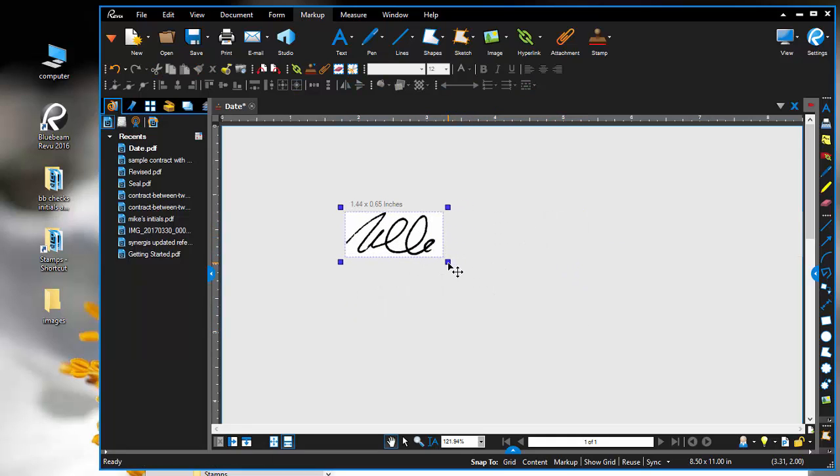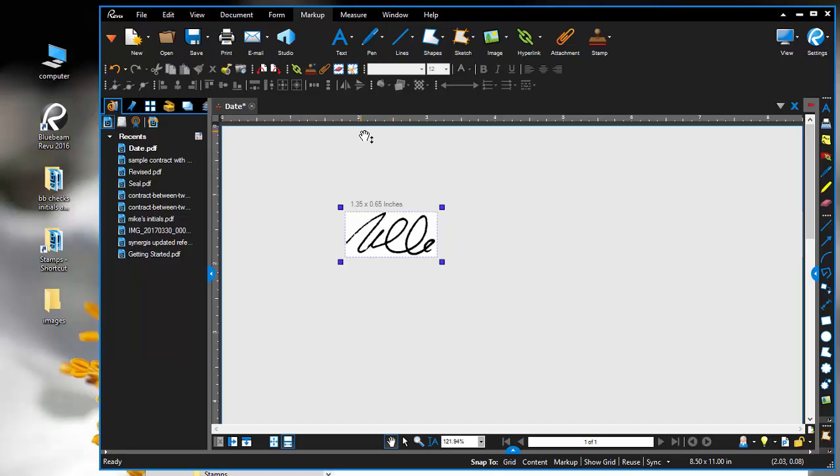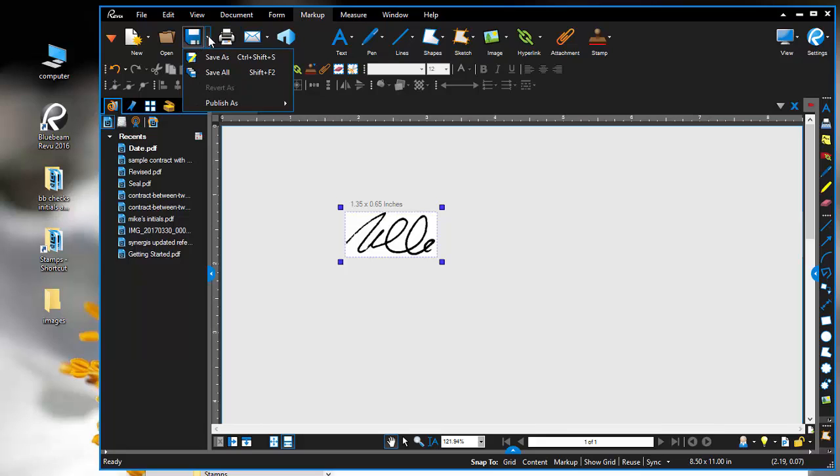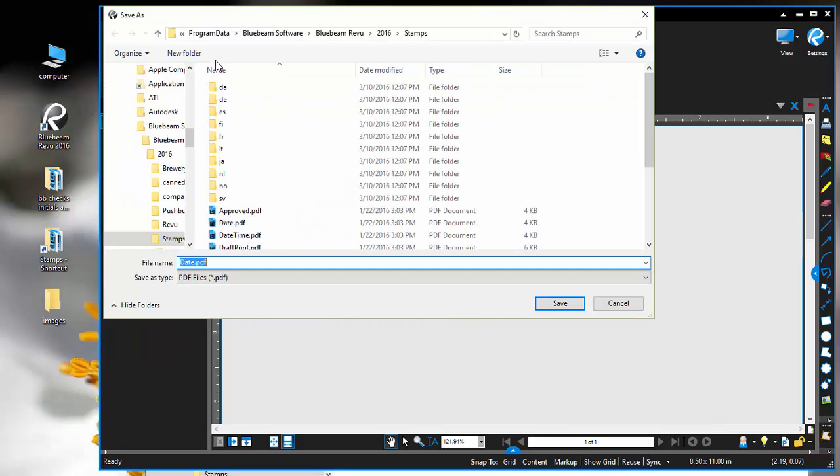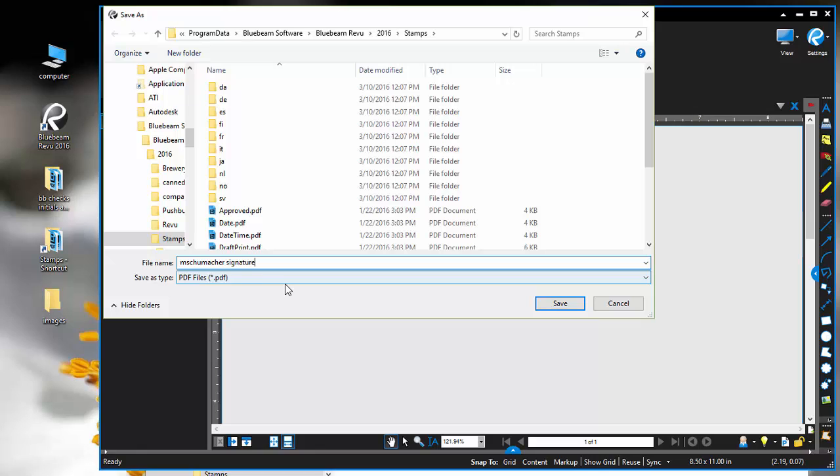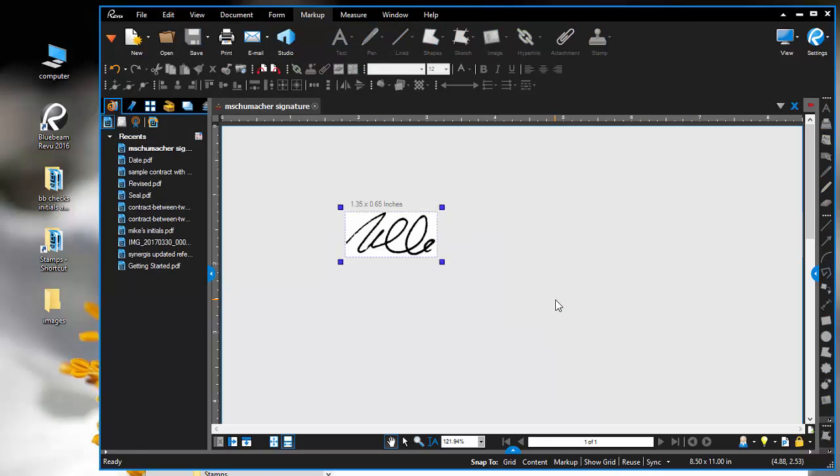I'll adjust the box so it's just barely bigger than the signature size, so it doesn't take up additional space when I place it in my other PDFs. I'm going to give it a different name, and that's it for the signature.